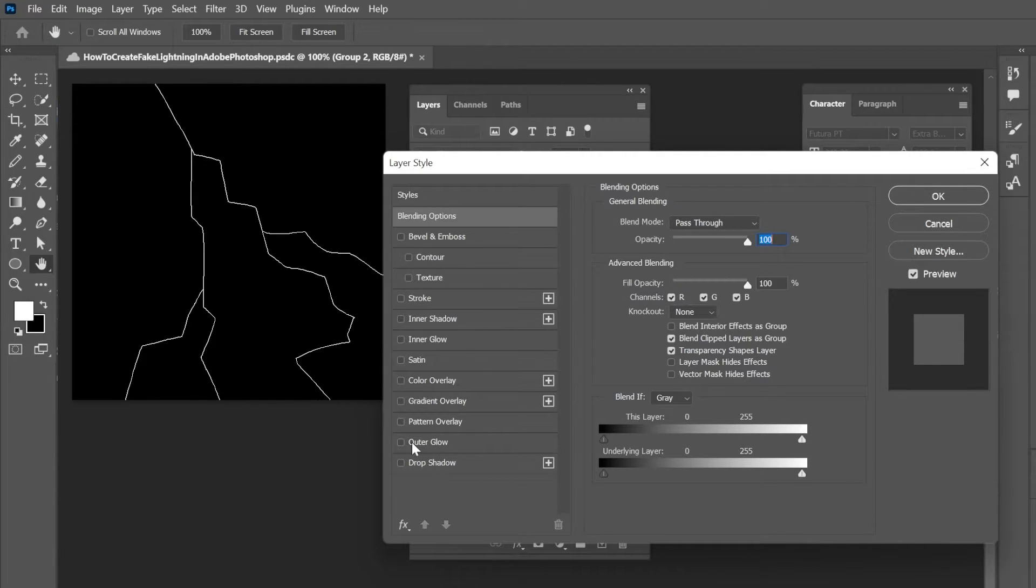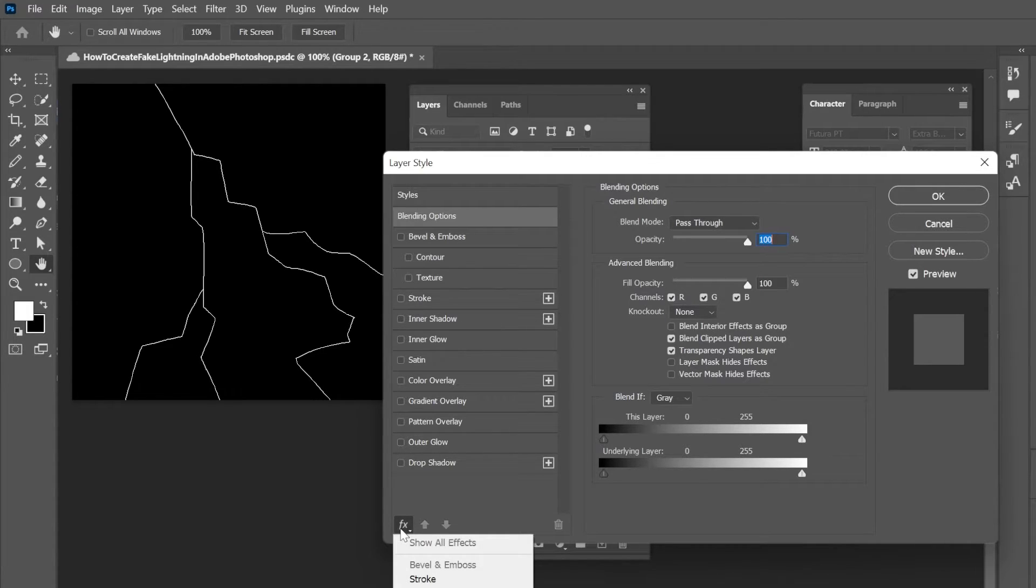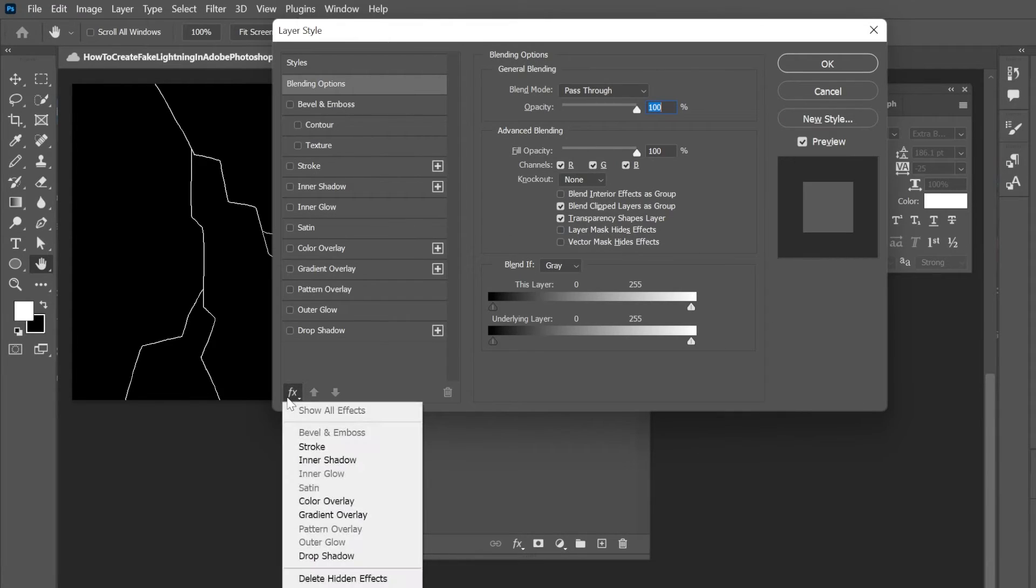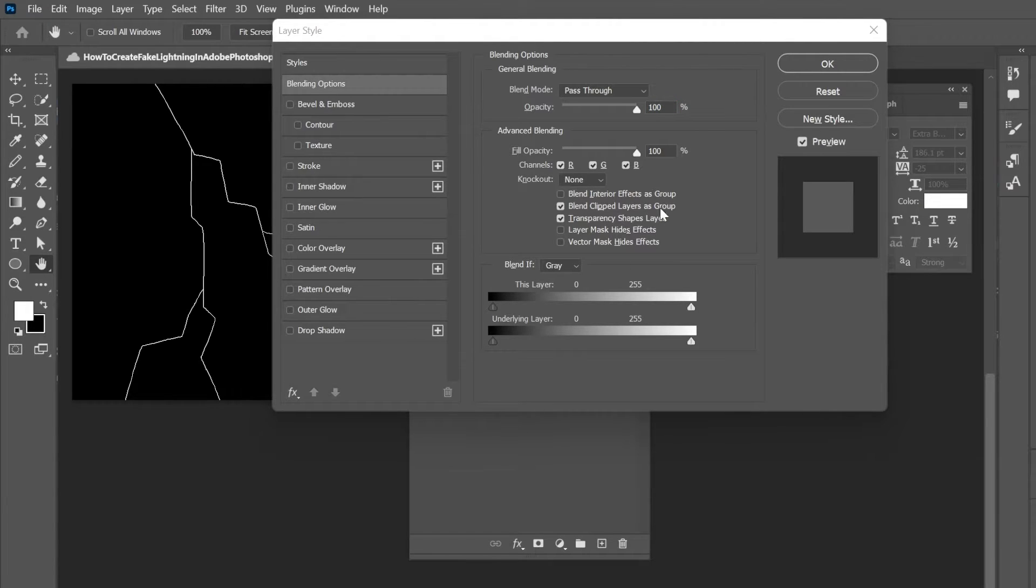If for some reason your outer glow is missing, I noticed that it has been missing by default. So you're going to go and click on this little effects drop down icon at the bottom. Hit the little FX button and then outer glow is over here.